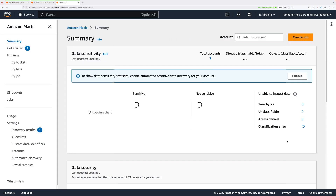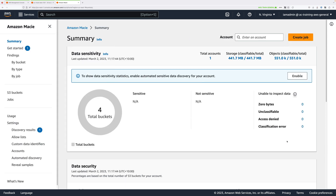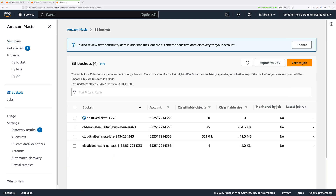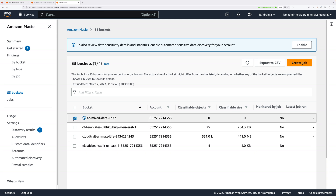Go ahead and wait until you see a console screen like this, and then we're good to proceed to the next step. We need to create a job for our S3 bucket — we need to tell Macie to begin analyzing objects within our S3 bucket. Click on S3 buckets, then check the box next to the bucket you've created. In my case, AC-mixed-data-1337. Once you've selected that bucket, click on Create Job.